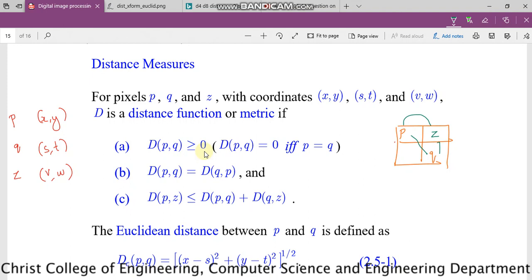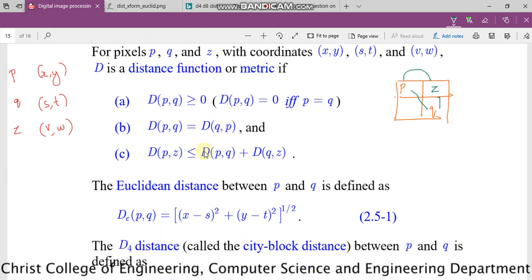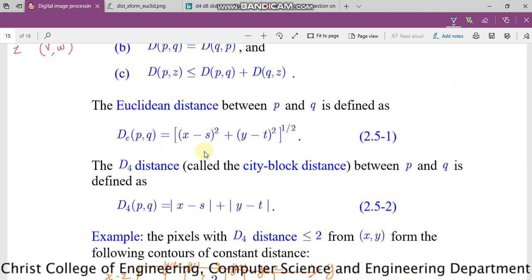This is how we define distance measures and we have metrics for defining them. The first one is Euclidean distance — this is familiar, we have learned this in mathematics. The distance between P and Q according to Euclidean is defined as the square root of (X minus S) squared plus (Y minus T) squared.